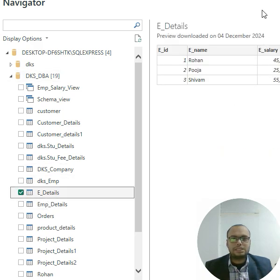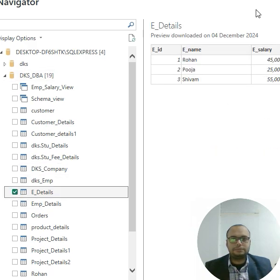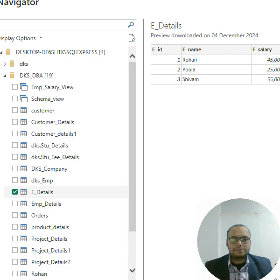As you can see, employee data is showing here. I will simply click on the load button here.